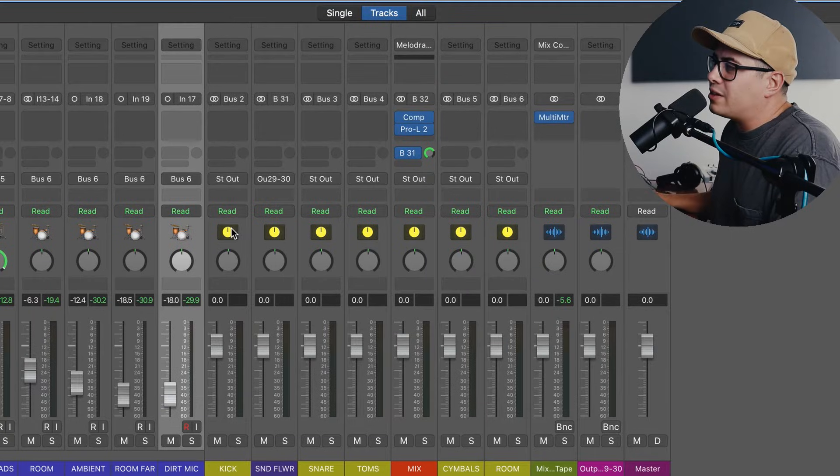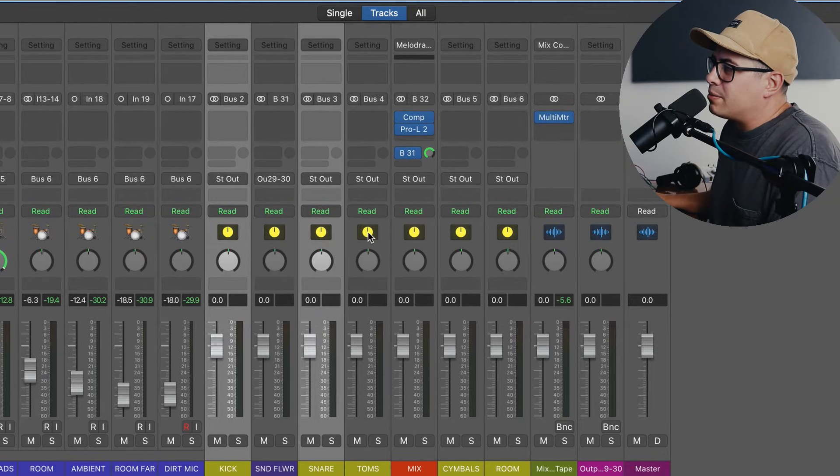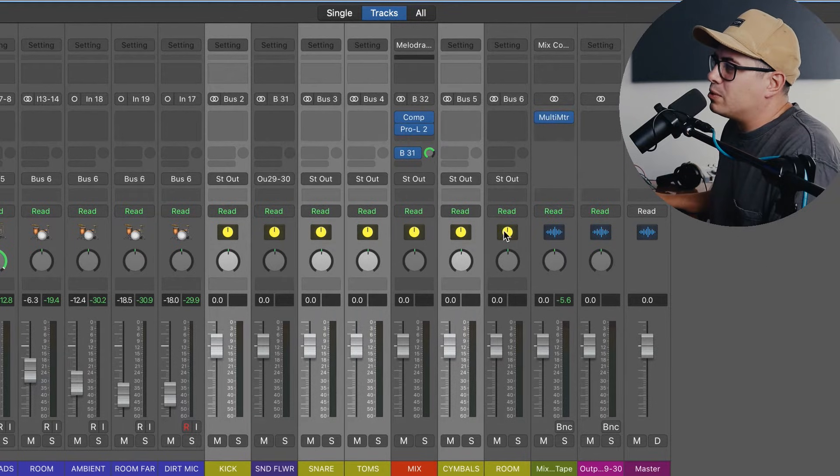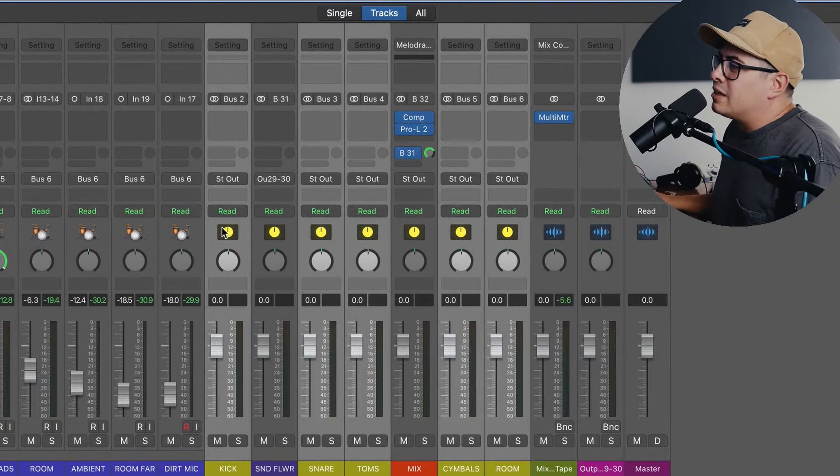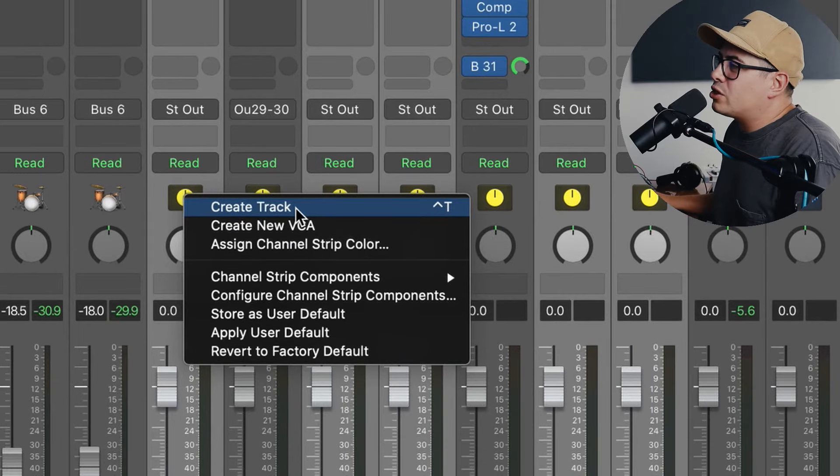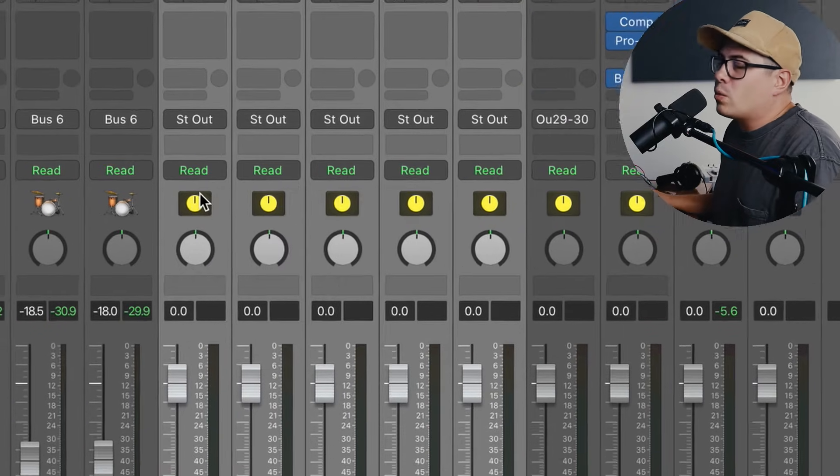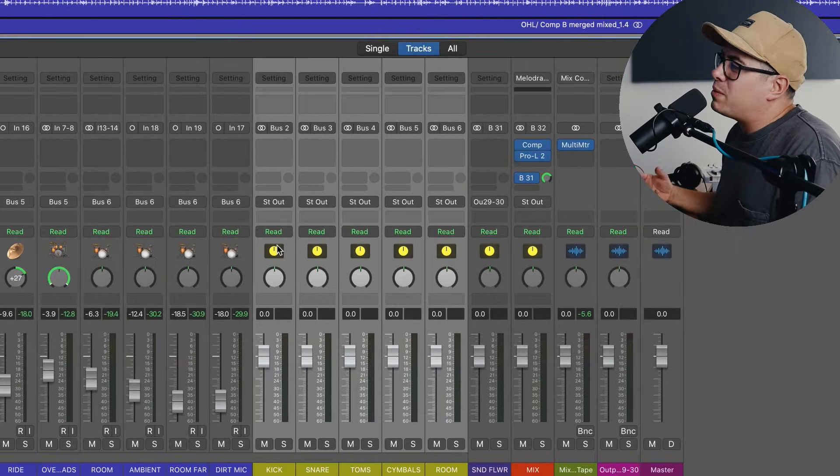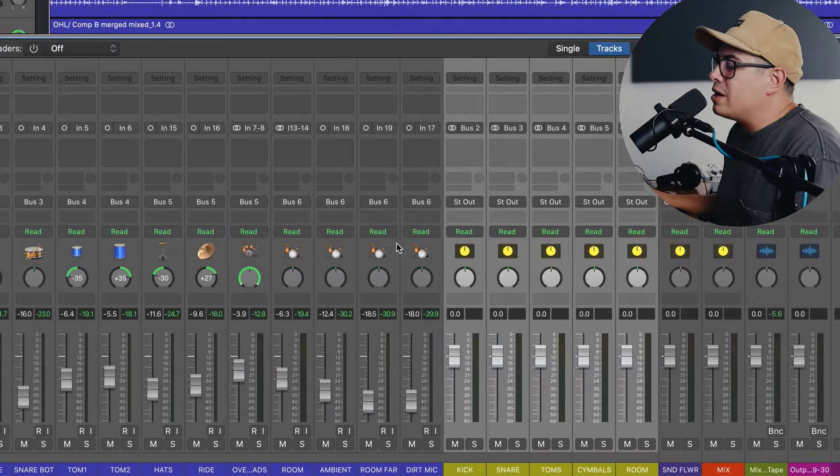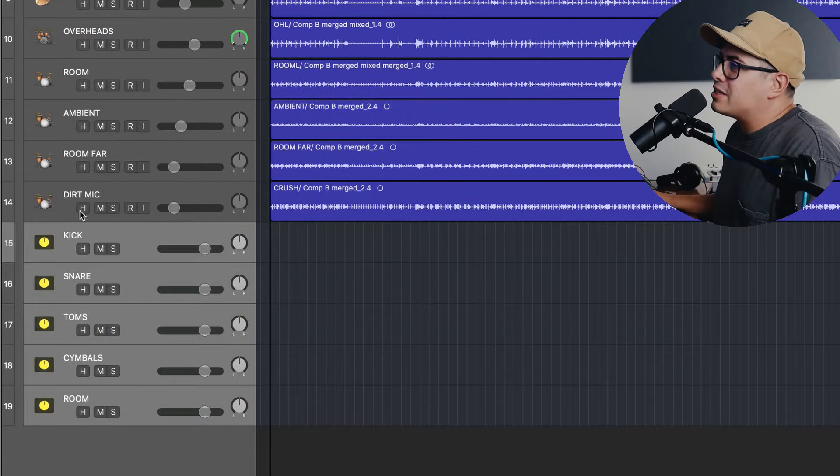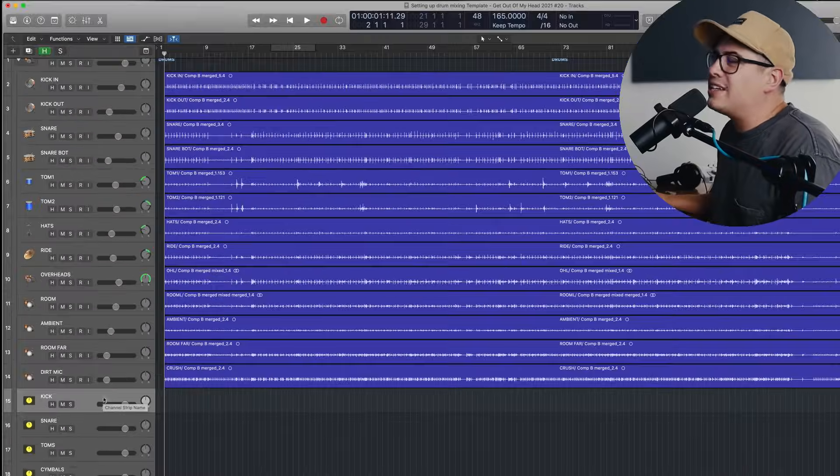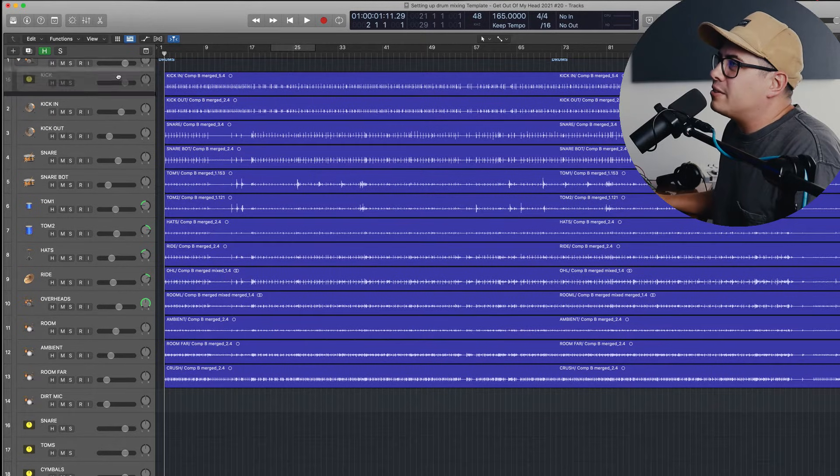So we've sent all of our drums to individual buses. Now what we need to do is click on the first one, kick, then hold down command and click on the rest of them: snare, toms, cymbals, room. Then we're going to right click and choose create track. So what this has done has changed these from just being buses in the mixer window to being actual channels that you can move around in the global window here. So then we're just going to click on these and drag them around and put them next to the drums they're assigned to.